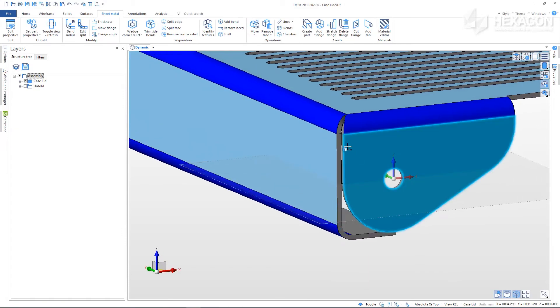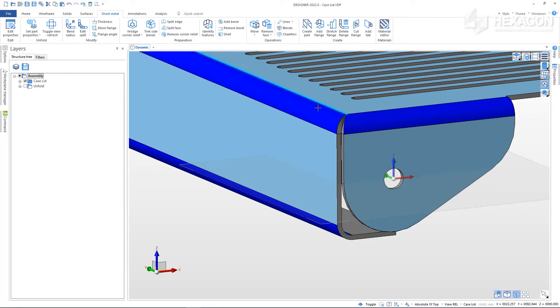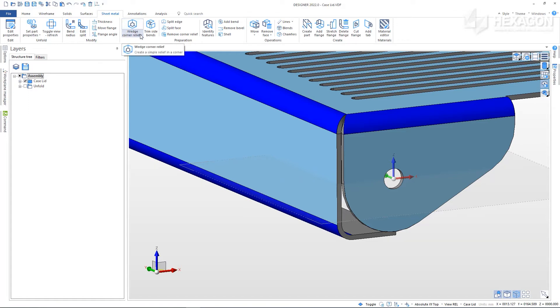You can see on this corner we have a watertight corner relief, but if we are preparing this for punch manufacturing we might want this to be changed. We could add a square corner relief, or from the dropdown we can select circular corner relief.